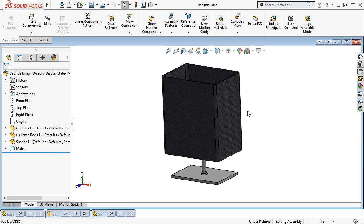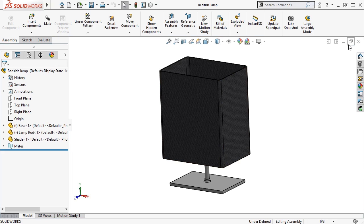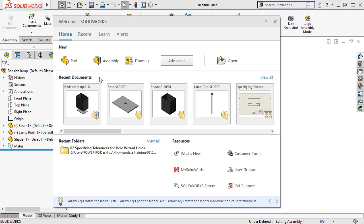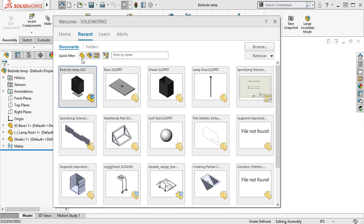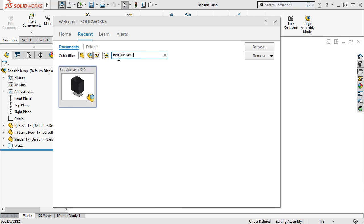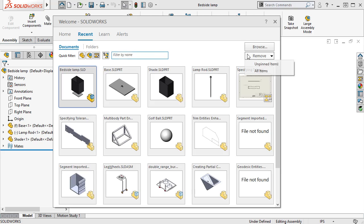In addition to helping organize the documents I have opened, SolidWorks 2019 has added some customization to help keep recent documents organized. If I click the Home icon and go to the Recent tab, you can see a preview of all documents I've recently accessed. From here, you'll notice there are now quick filters to sort files by type, a search bar to quickly find a specific recent file, and a Remove drop-down to clear out the window and make it easier to navigate.